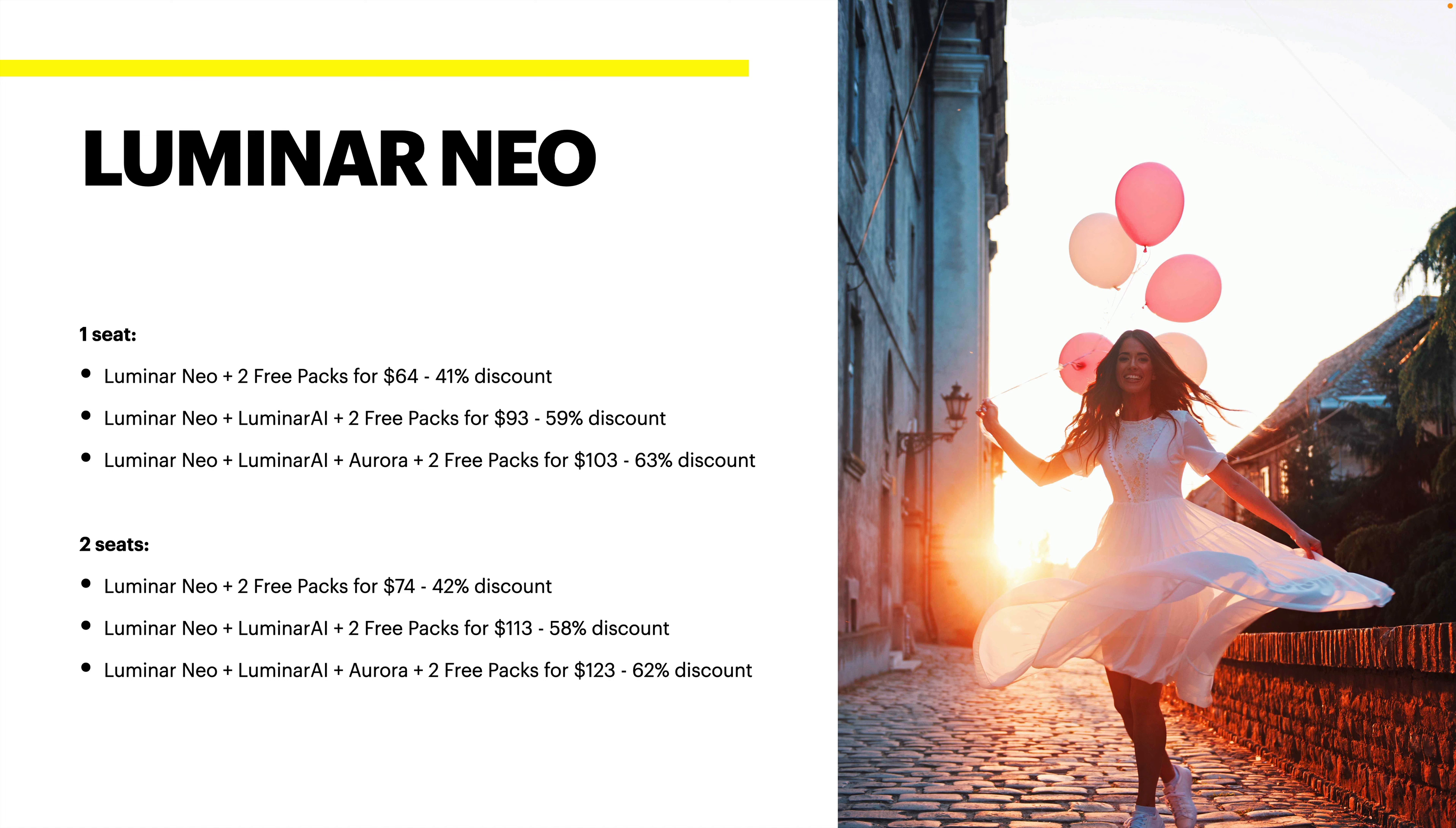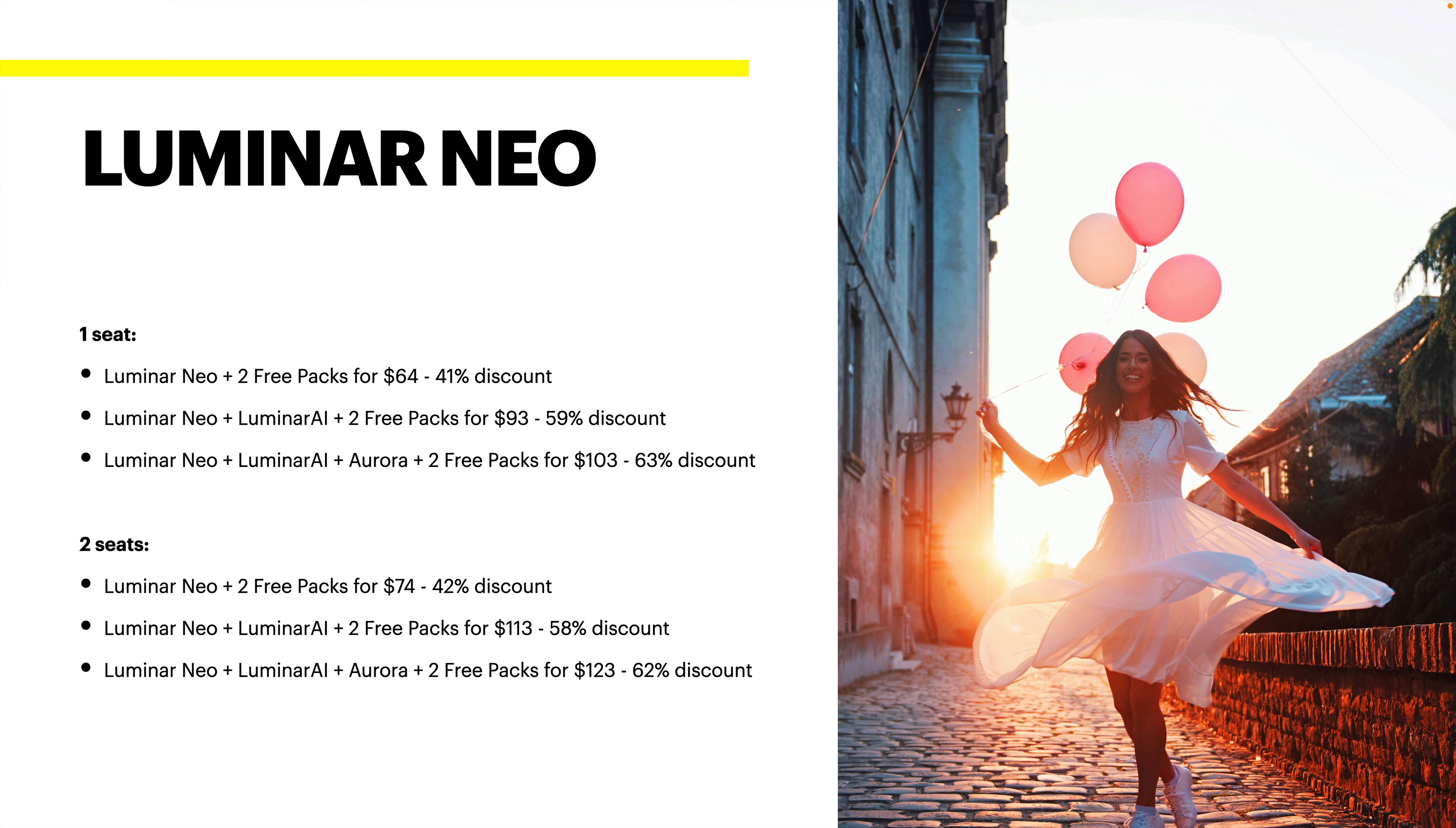You can see that if you get Luminar Neo plus two free packs for $64, it's a 41% discount. You can get Luminar Neo and Luminar AI plus the free packs, and you can get Luminar Neo and Luminar AI and Aurora HDR plus two free packs. The discounts escalate as you bundle up and get more.